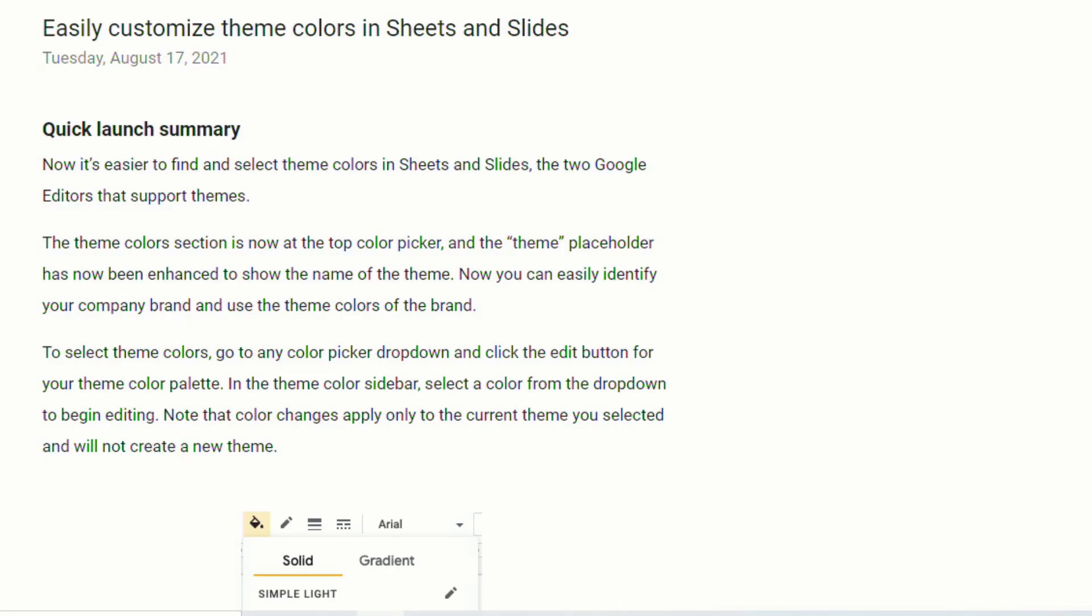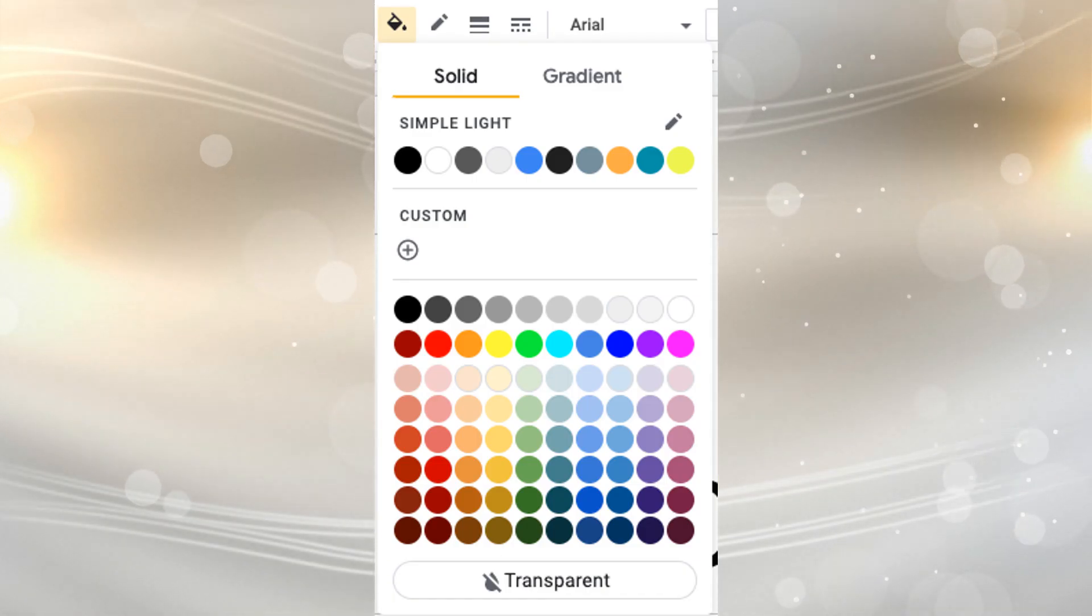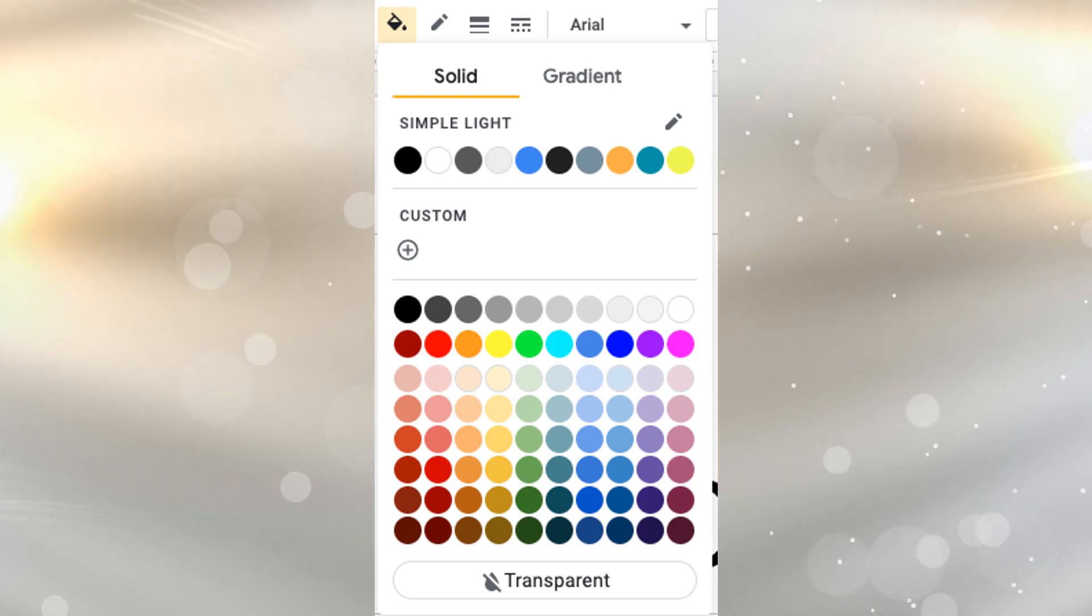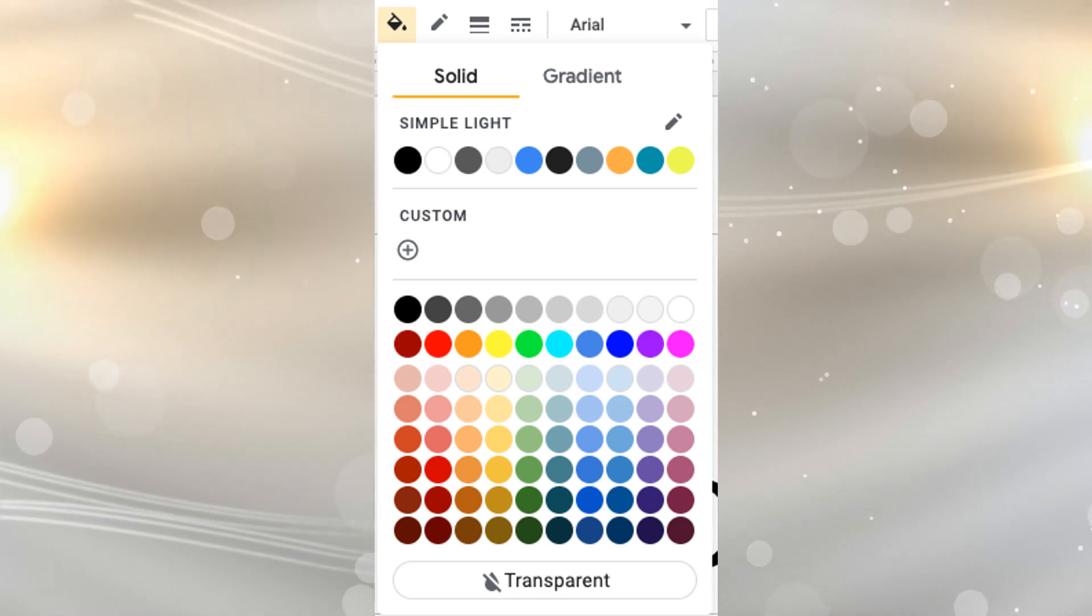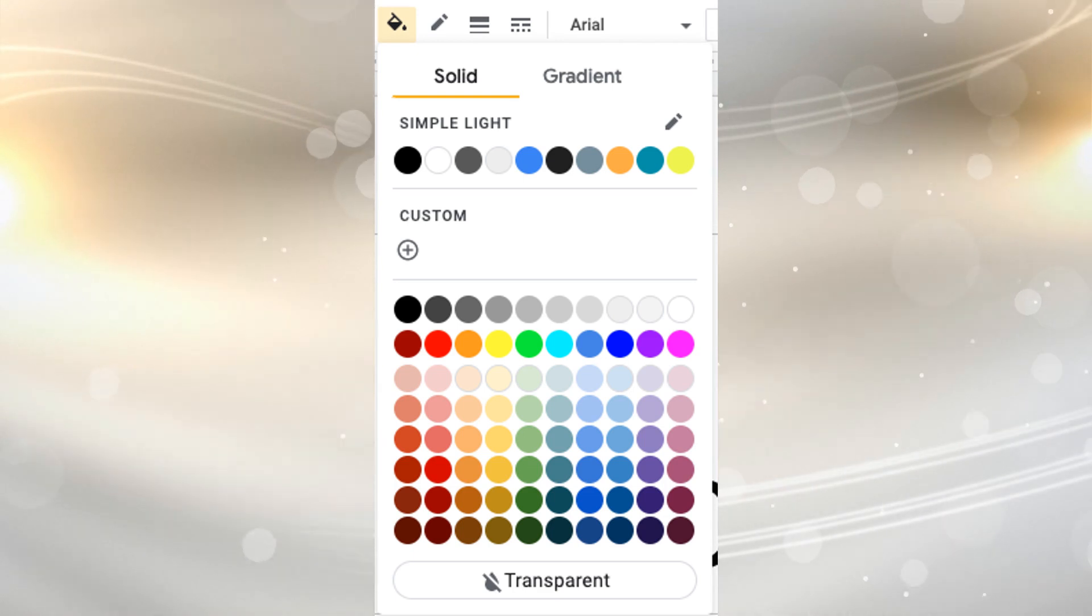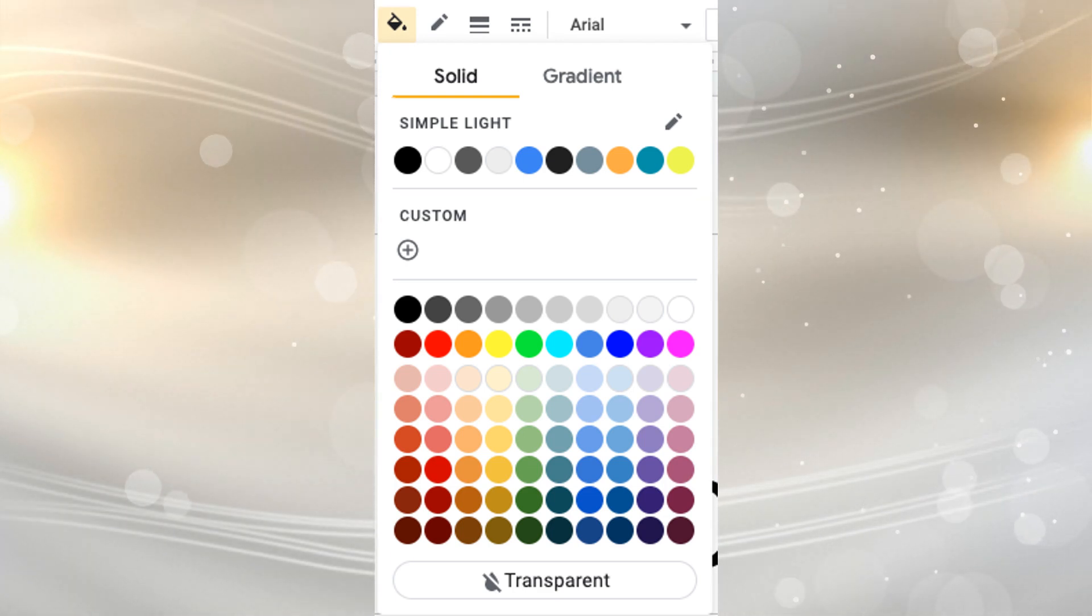One of the updates that Google just recently announced in August is that you will now be able to easily customize the theme colors in sheets and in slides. To select theme colors you can go to any color picker drop-down, click on the edit button for your theme color palette and in the theme color sidebar you can select a color from the drop-down to begin editing.